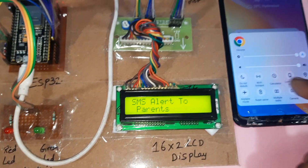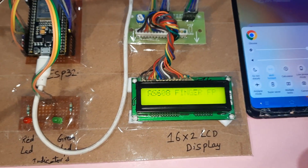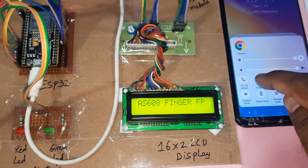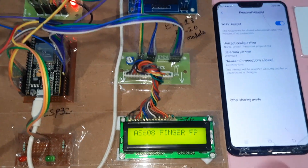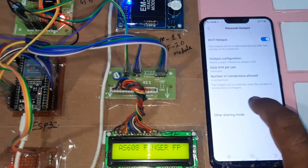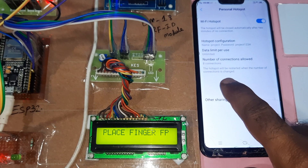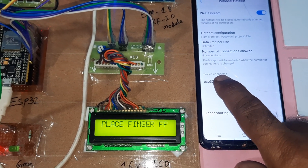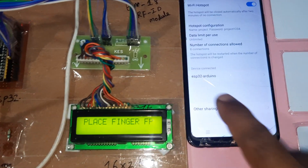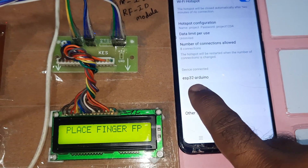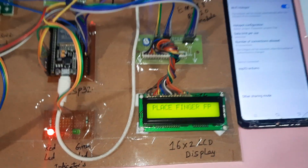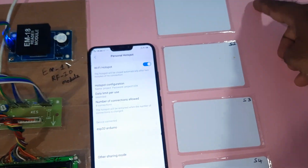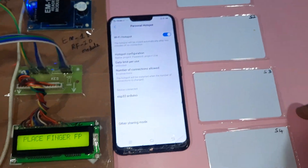We require one mobile hotspot internet connection. Whenever the internet is on, it will show the ESP32 board is connected. The LCD displays 'place your finger.' There are four RFID cards available.